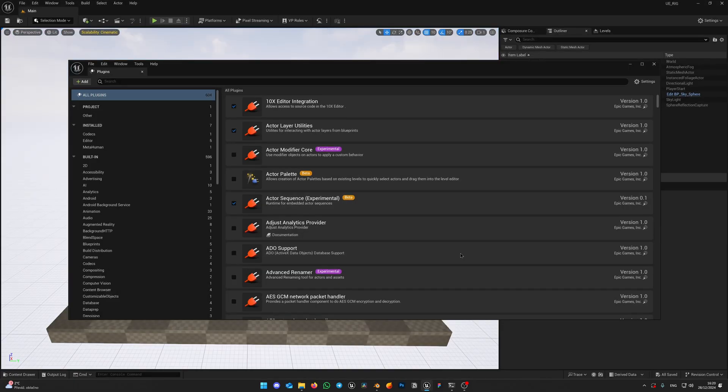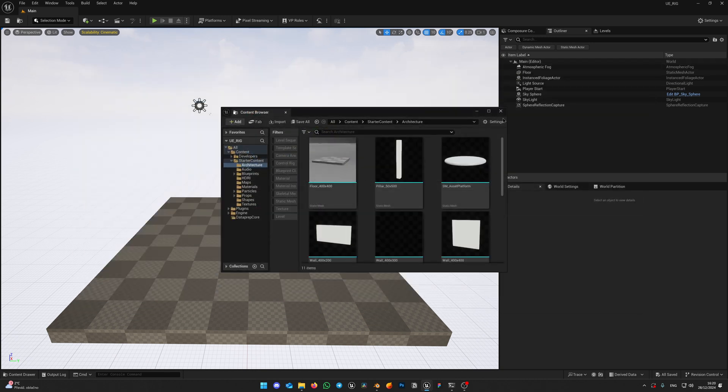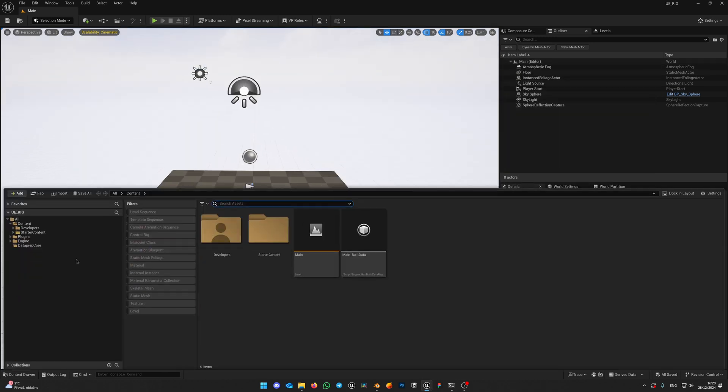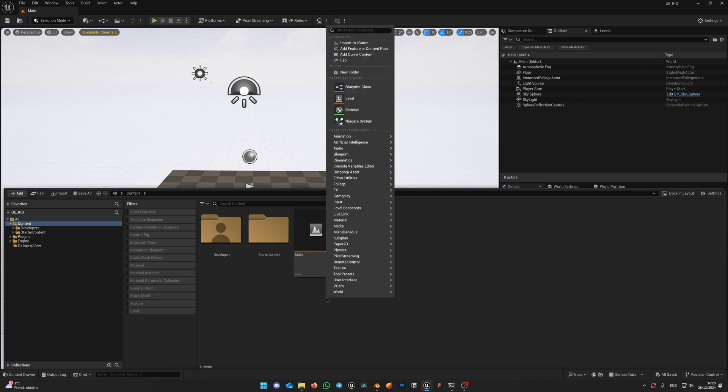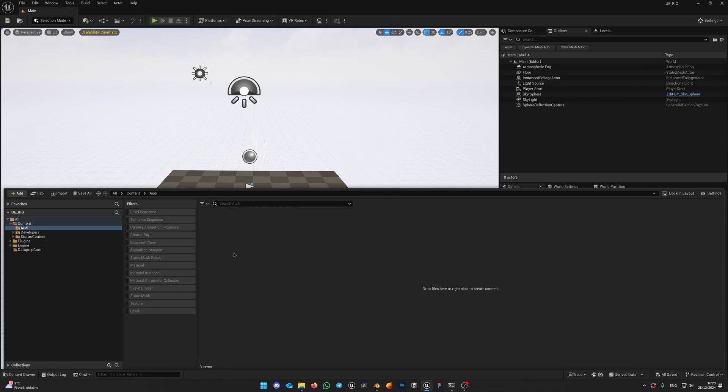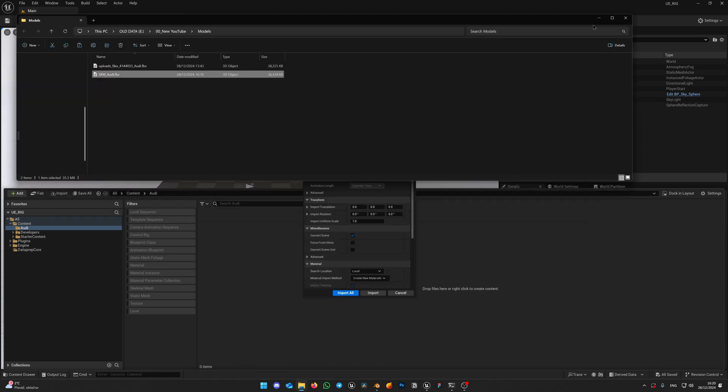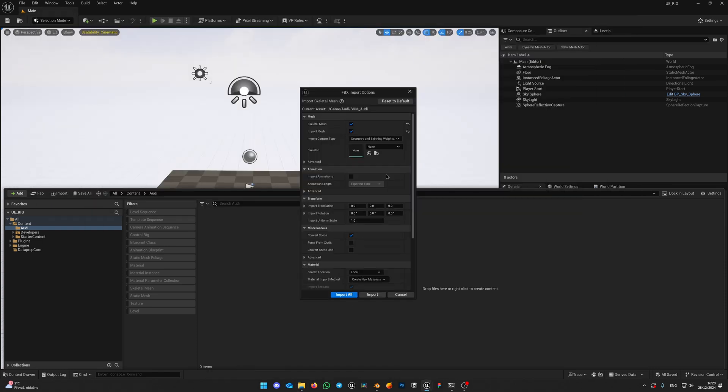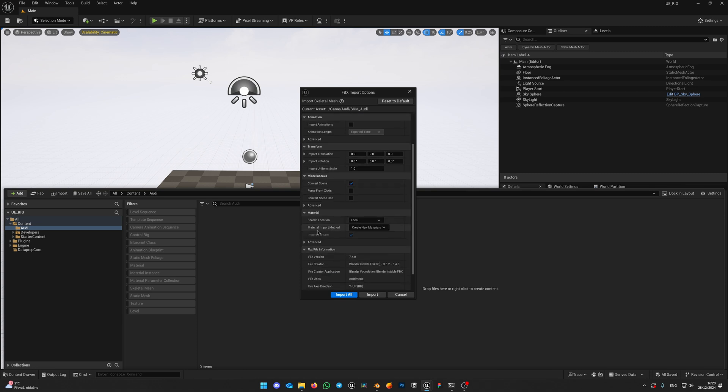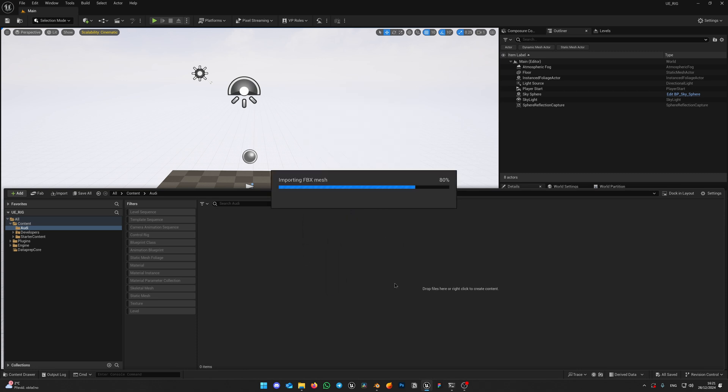After project restarted, here in Plugins check that Vehicle Rig module is enabled. This is our plugin. Next step is importing our car model. I will create new folder in content and name it Audi. Just drag and drop your mesh into the content browser. Here you don't need to change anything, just click Import all and wait for the import. It may take some time.